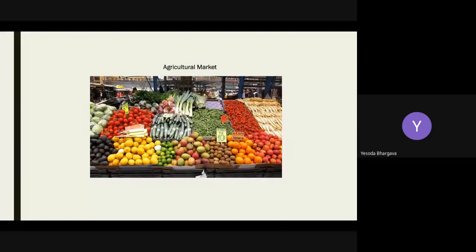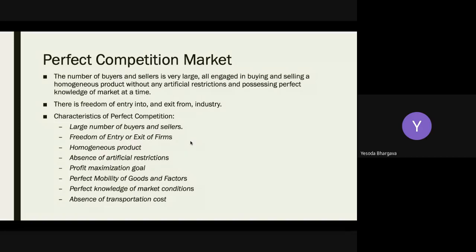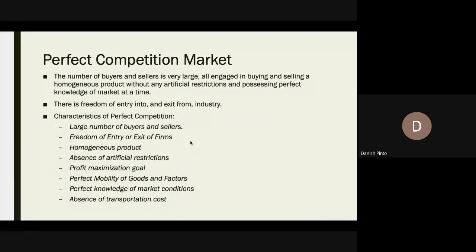When it comes to mobile handsets manufacturing, does it qualify as a perfect competition market? Even though the number of sellers is high, there is no absence of artificial restrictions — people add features to handsets just to gain an edge in the market. So it cannot qualify as a perfect competition market, and the homogeneous requirement of the product is also not met.